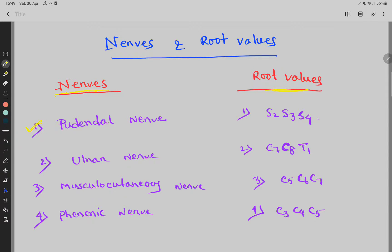Number 1 is pudendal nerve. The root values for the pudendal nerve are S2, S3, and S4.